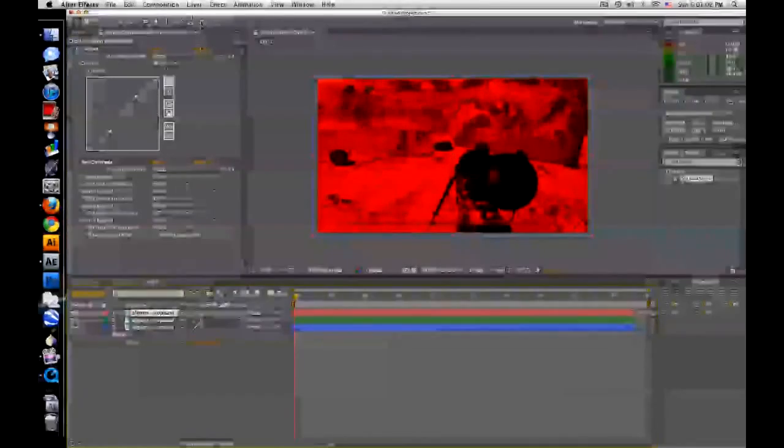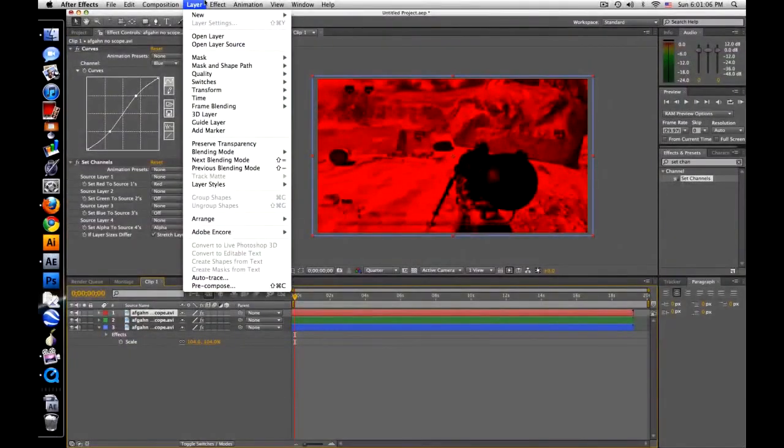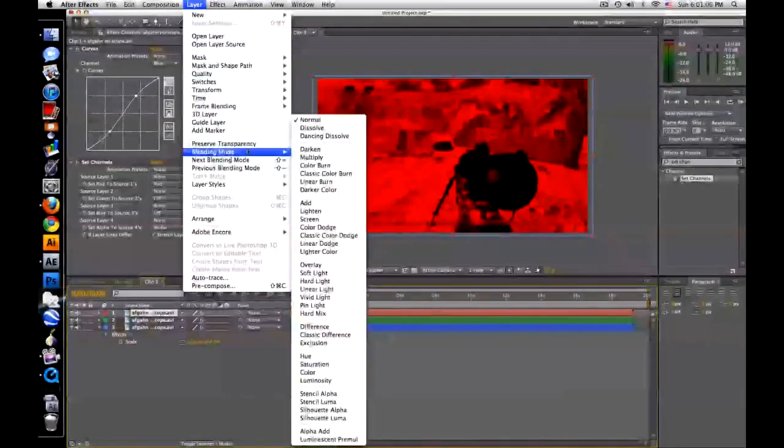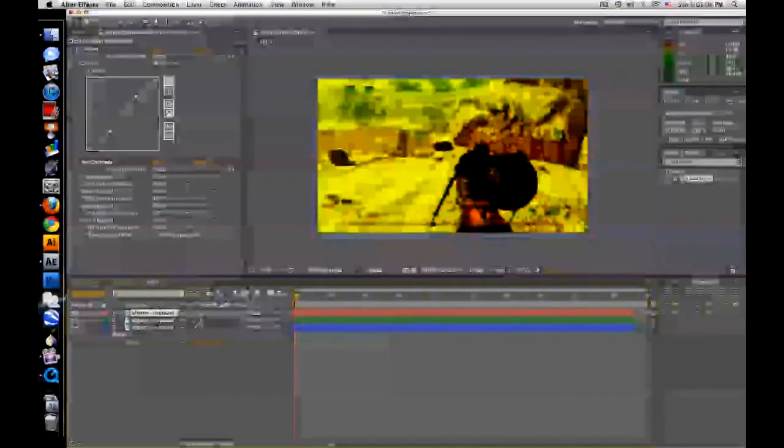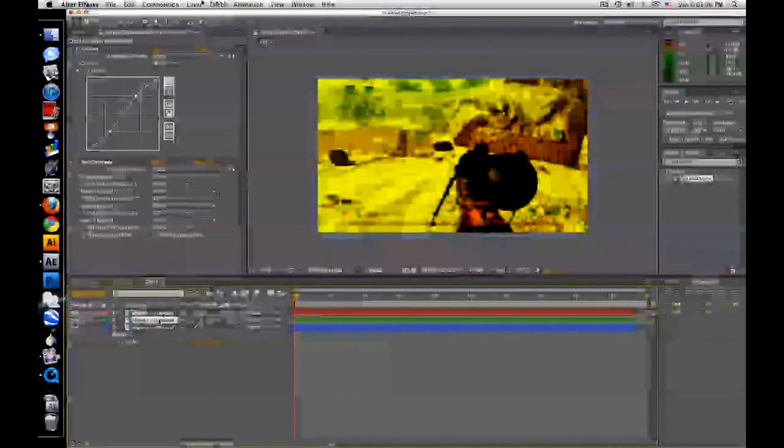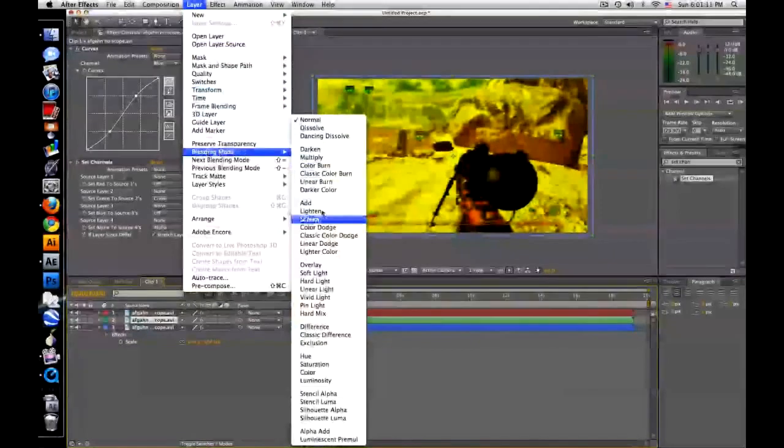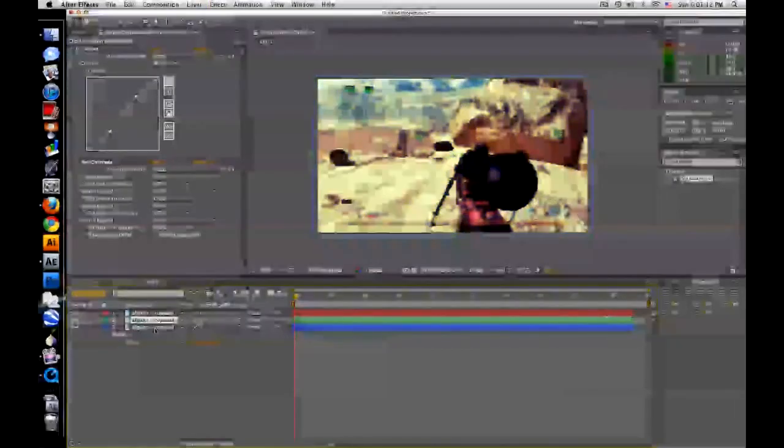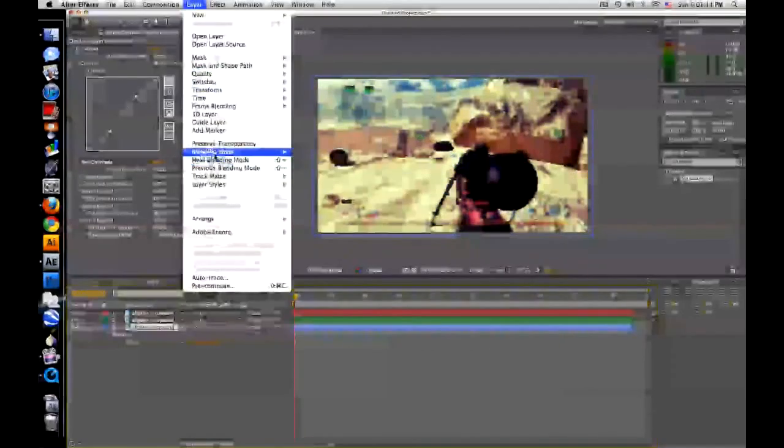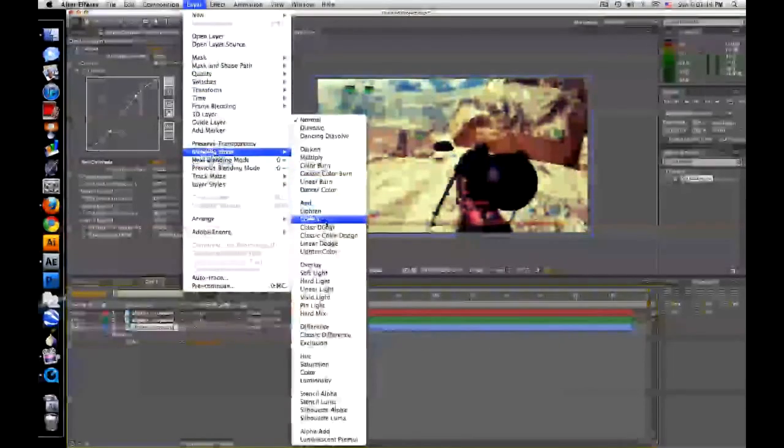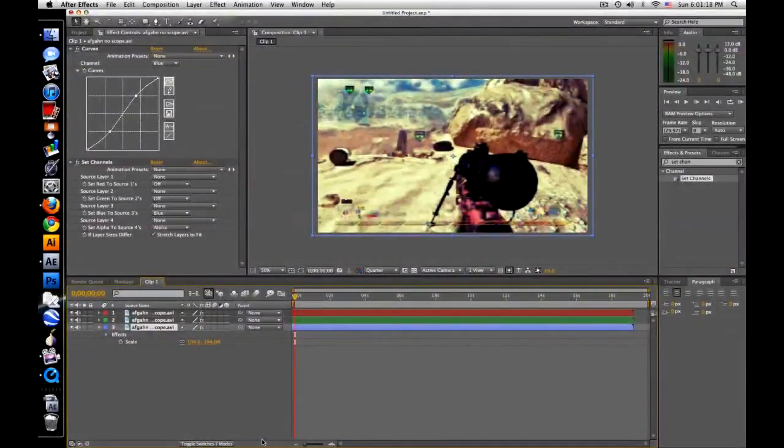Now you need to go and click blending mode, and change all of these to screen. Screen, screen, and screen. Alright, now it looks back to normal,